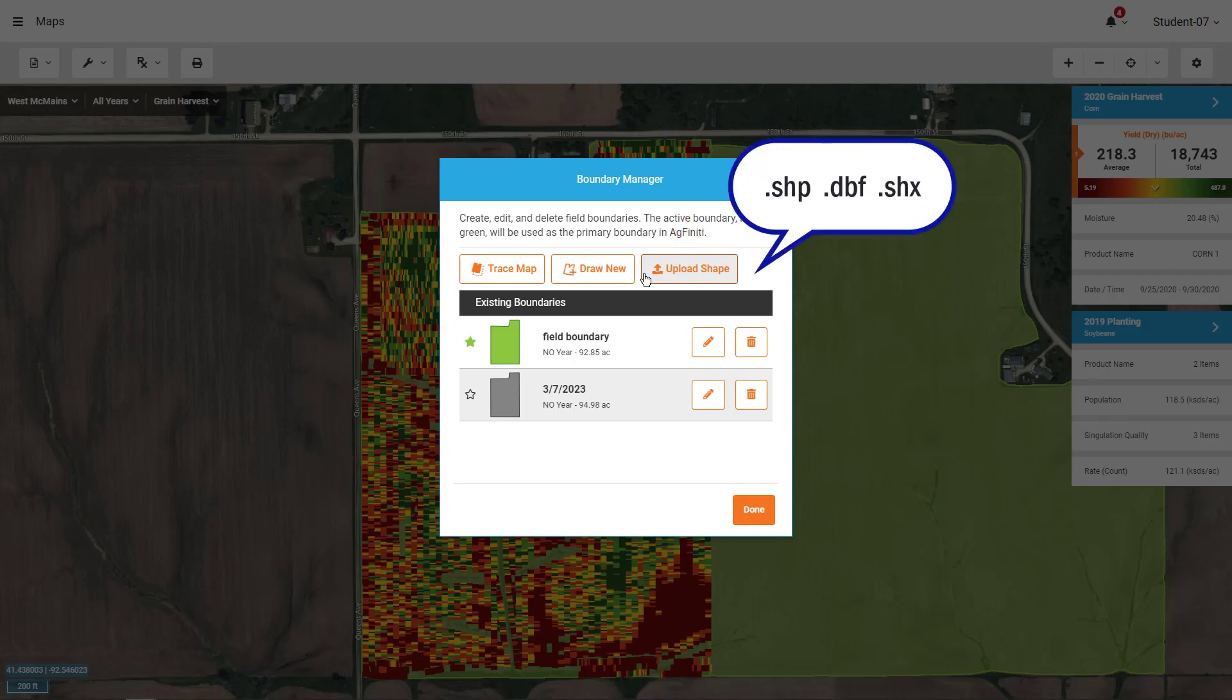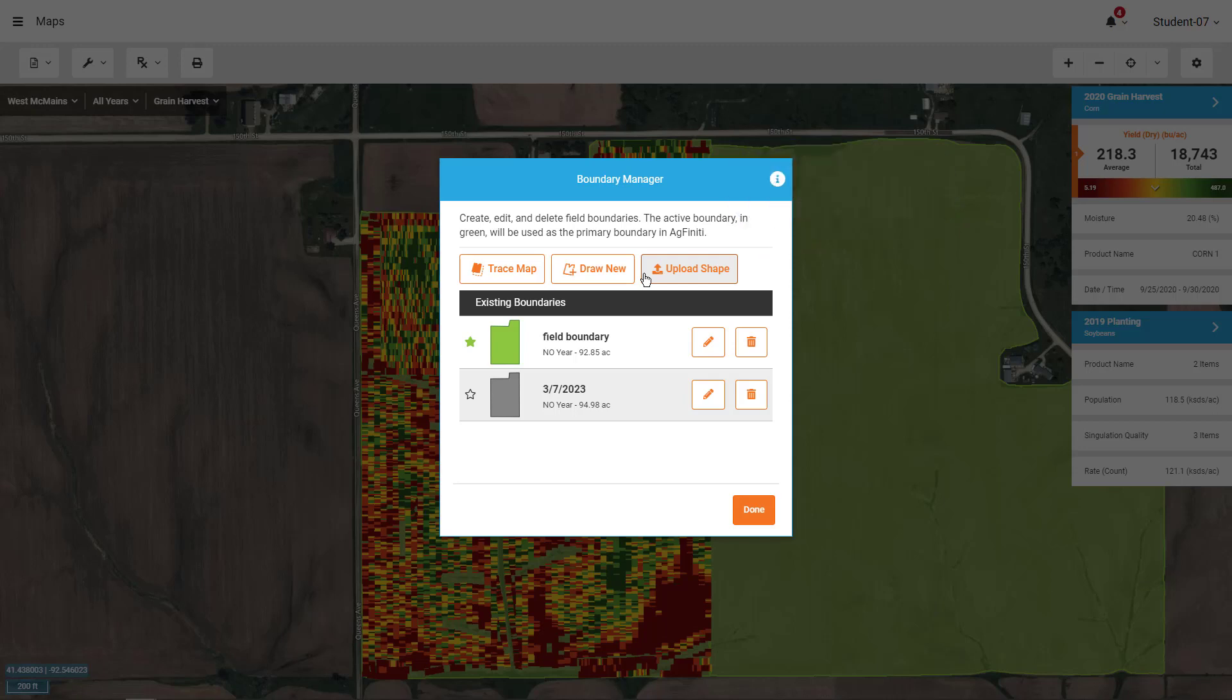The SHP, DBF, and SHX files must be in a zip folder for importing. Once your boundary is imported or created, click the star to set it as the active boundary.